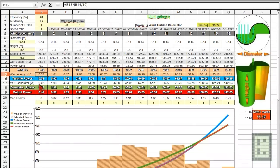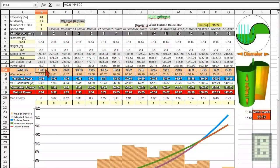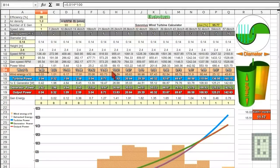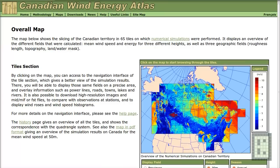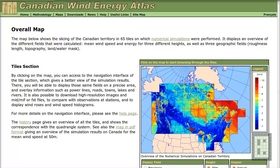And here, this is quite important. These are some data that maybe you will find on the internet. I live in Canada and for Canada, you can find this Canadian Wind Energy Atlas. And from here, you could extract the data depending on your location about the wind speed in any time of the year.